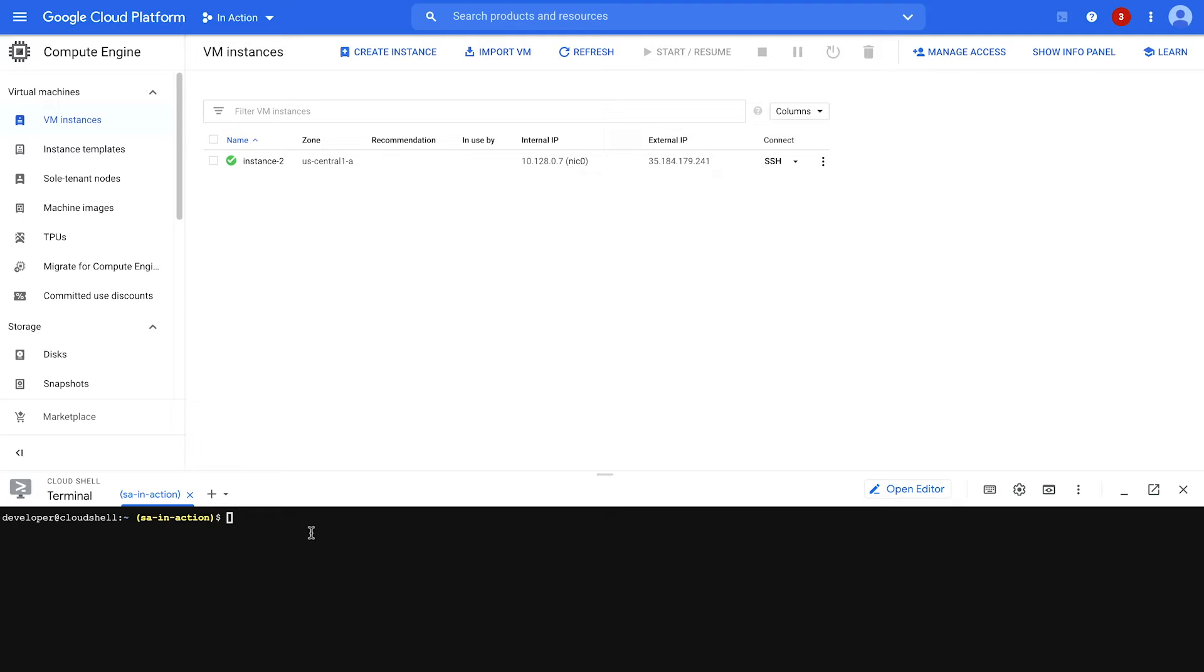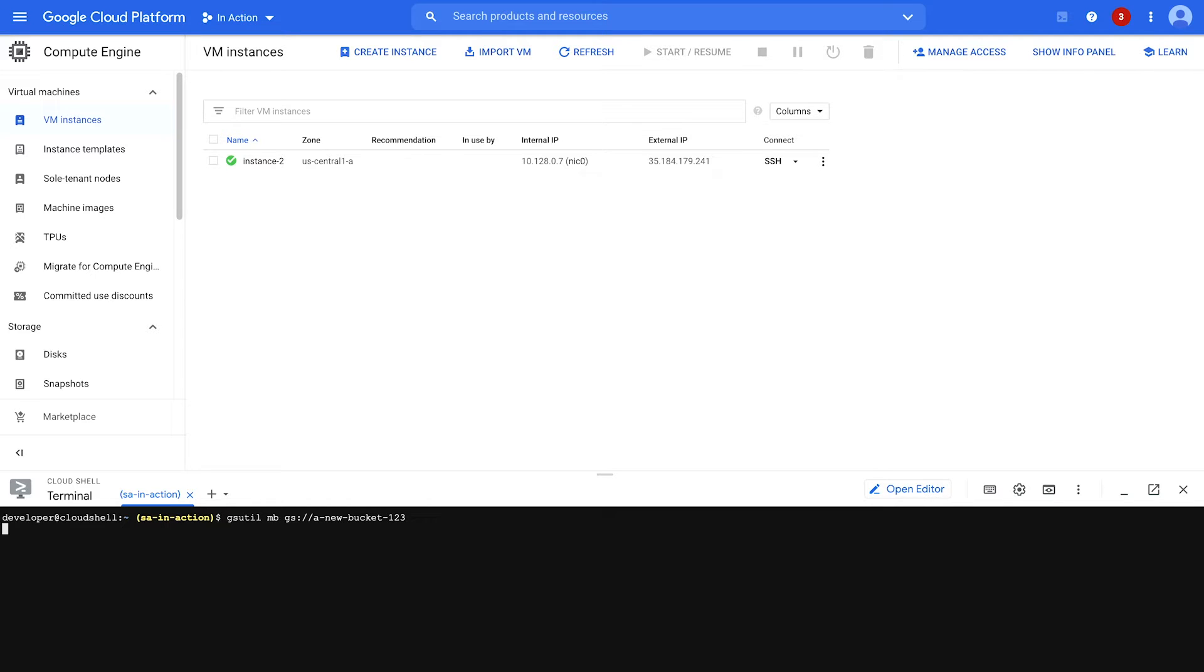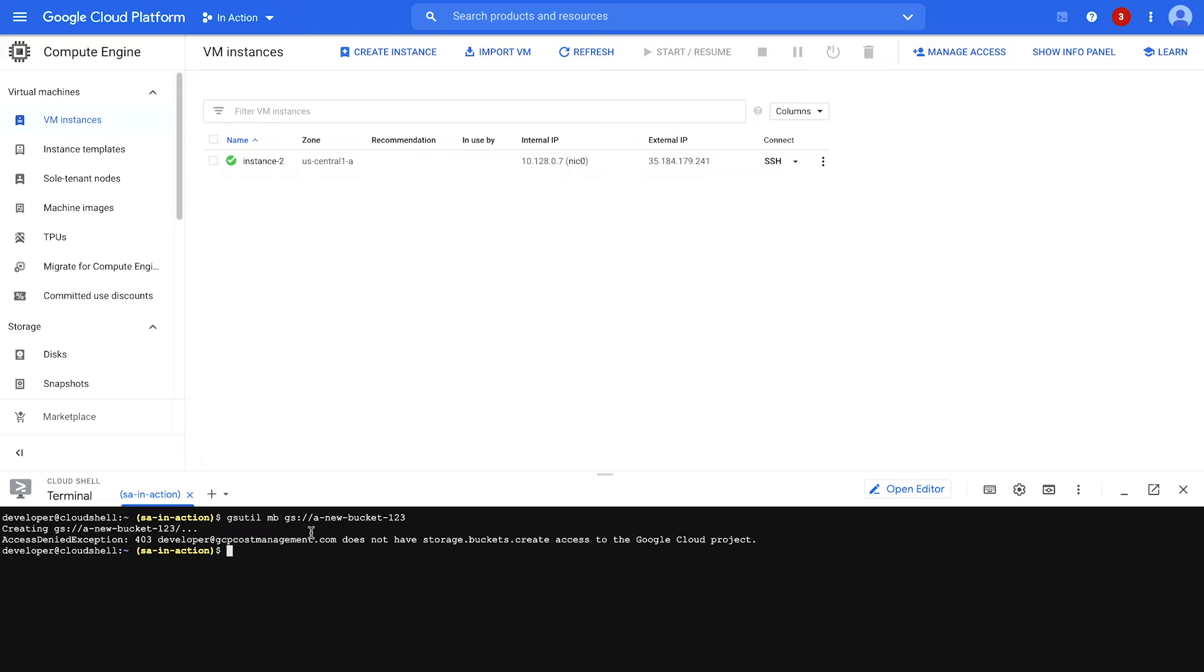So next, I'm going to show you that I don't have access to create a bucket using gsutil down here. I'm going to try to make a bucket. And this should fail. And yes, access denied. So I don't have access to create a bucket, but I do have access to SSH into this instance.